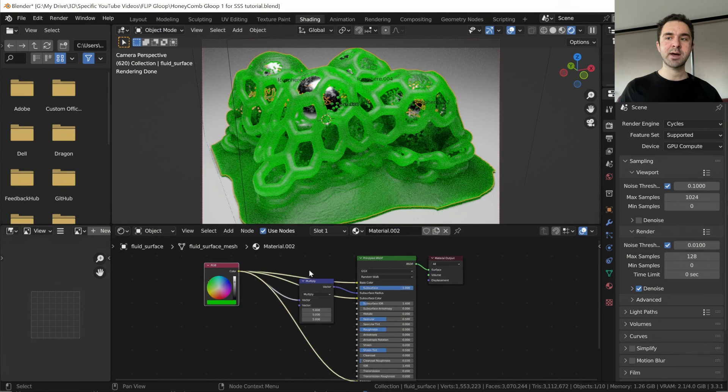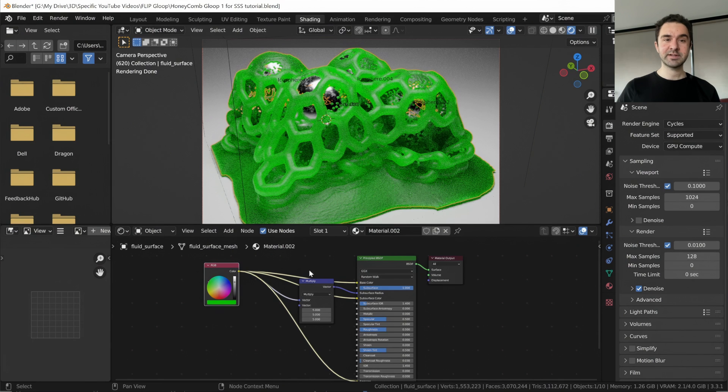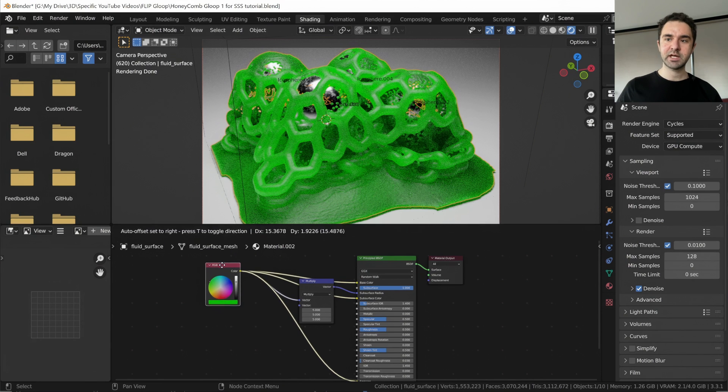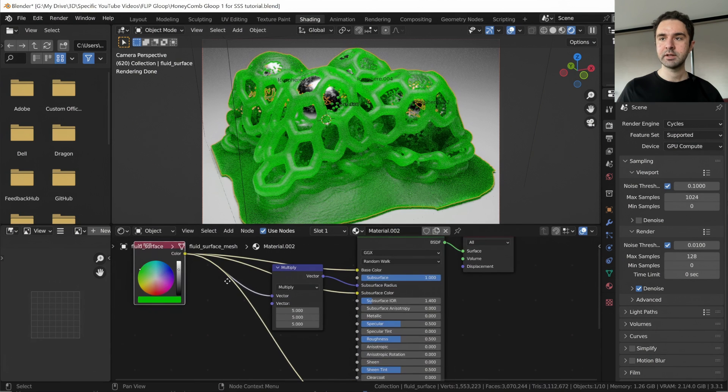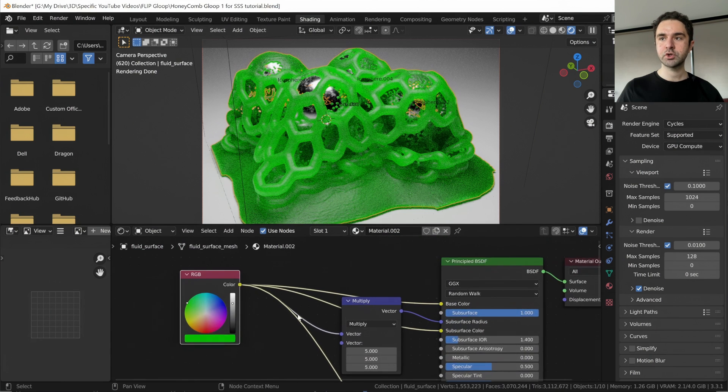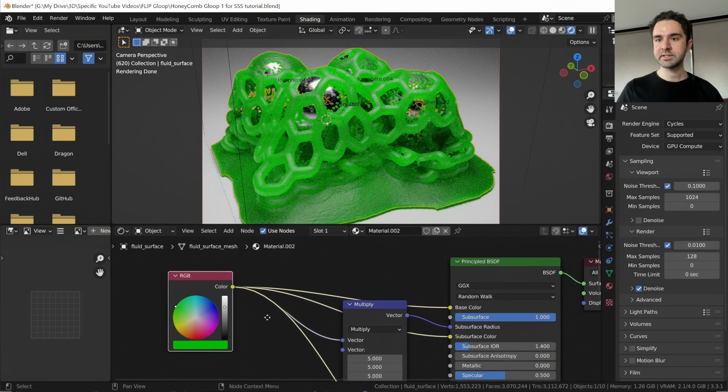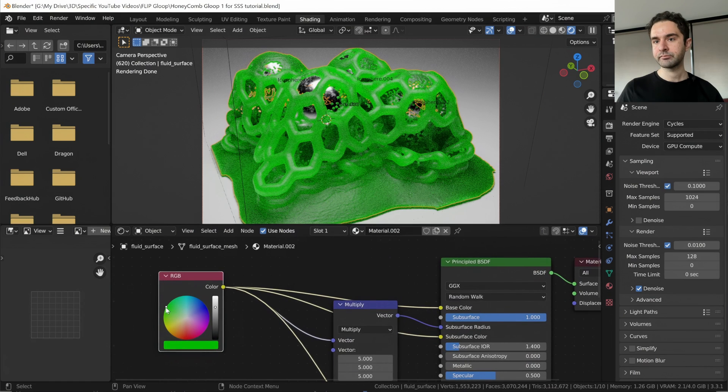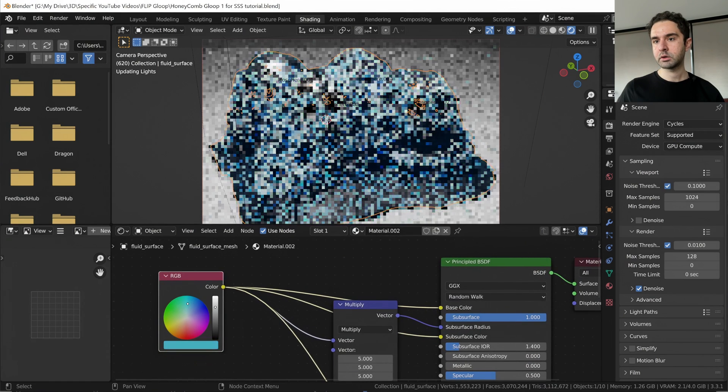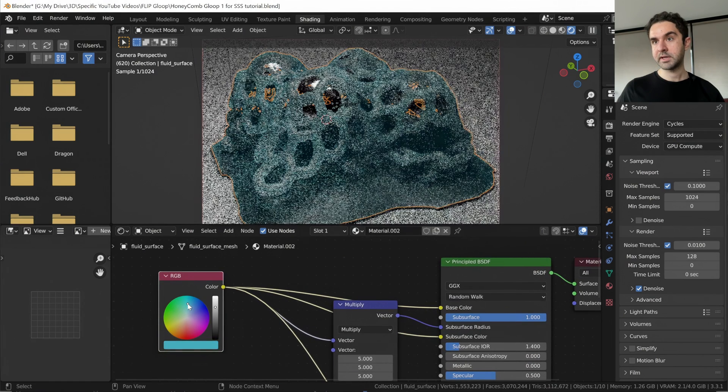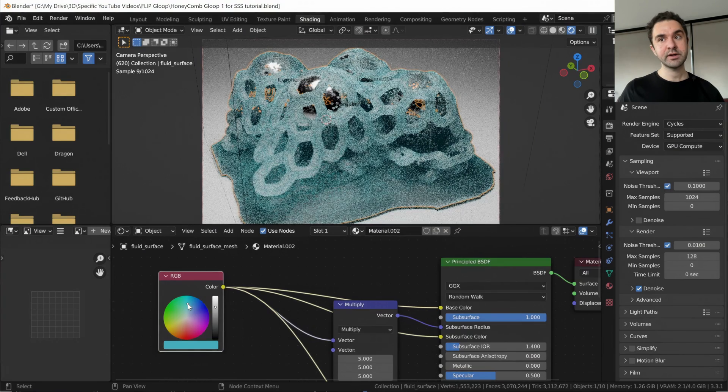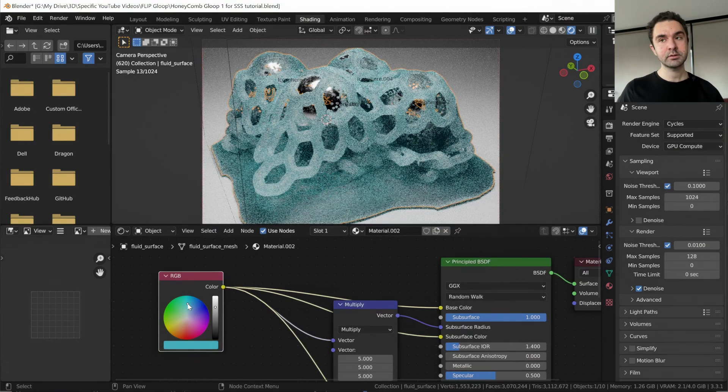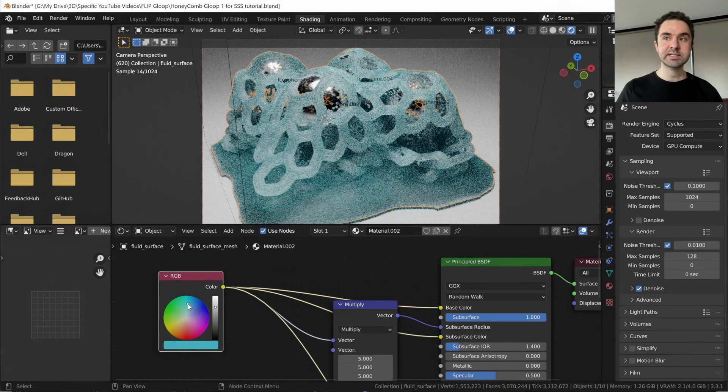Now the really nice thing about this setup is it's very simple. And because we've used this input, we can change one color and change the whole look of the material. So let's say you're not sure if you want a green slime, you can make it blue. And this looks very nice.